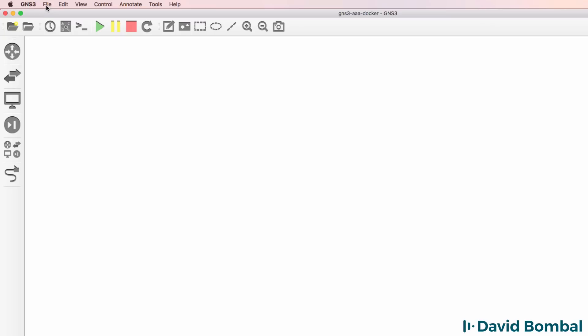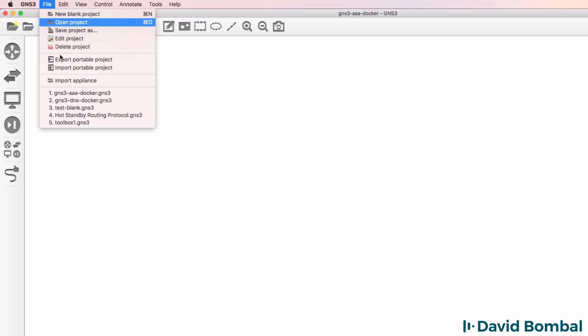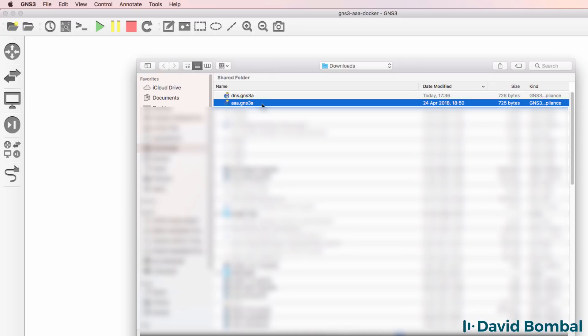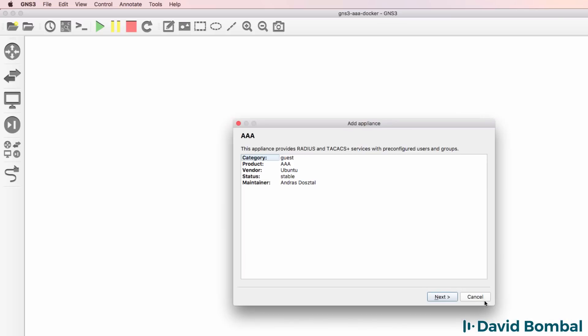In my example, I'm going to go to File, Import Appliance because it's not available as an appliance directly within GNS3 and I'm going to select the AAA appliance and click Open.